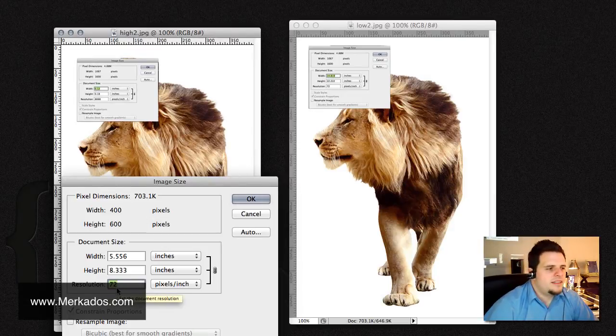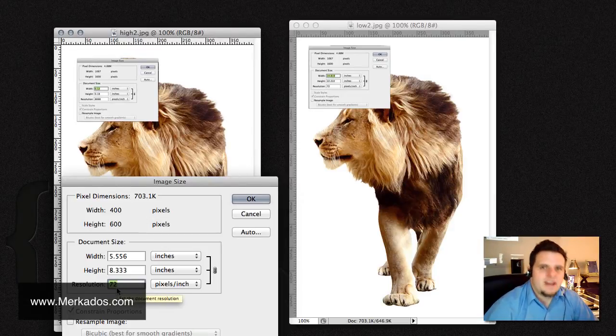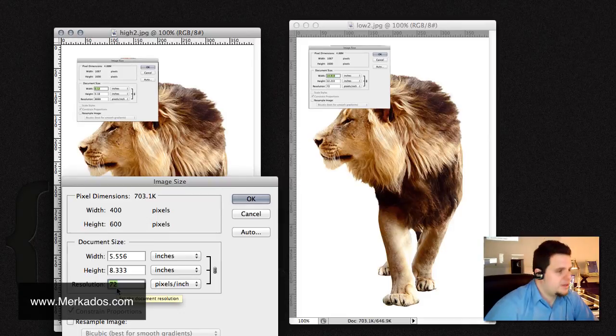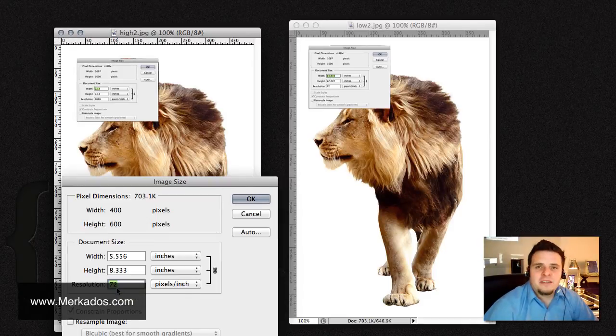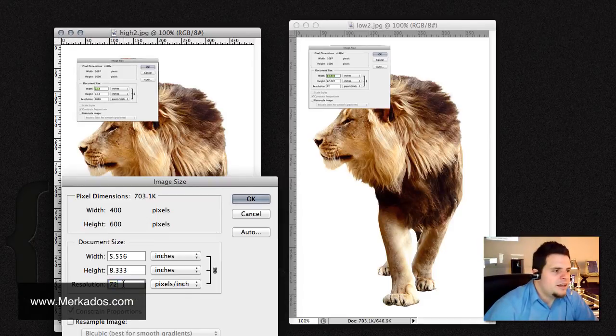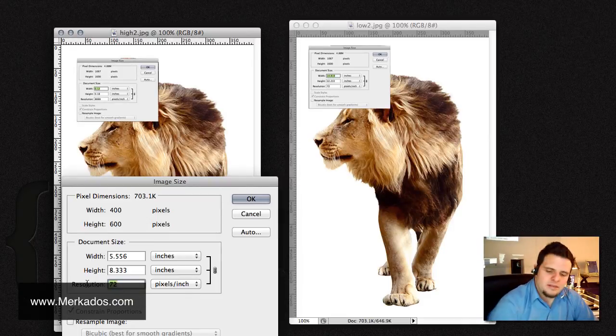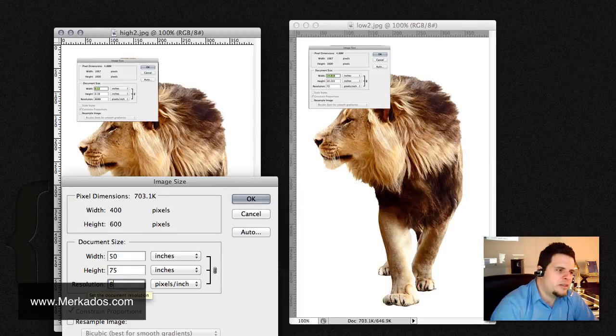it didn't actually even respect my setting at all, it actually decided to change it back to 72. And, more interestingly,